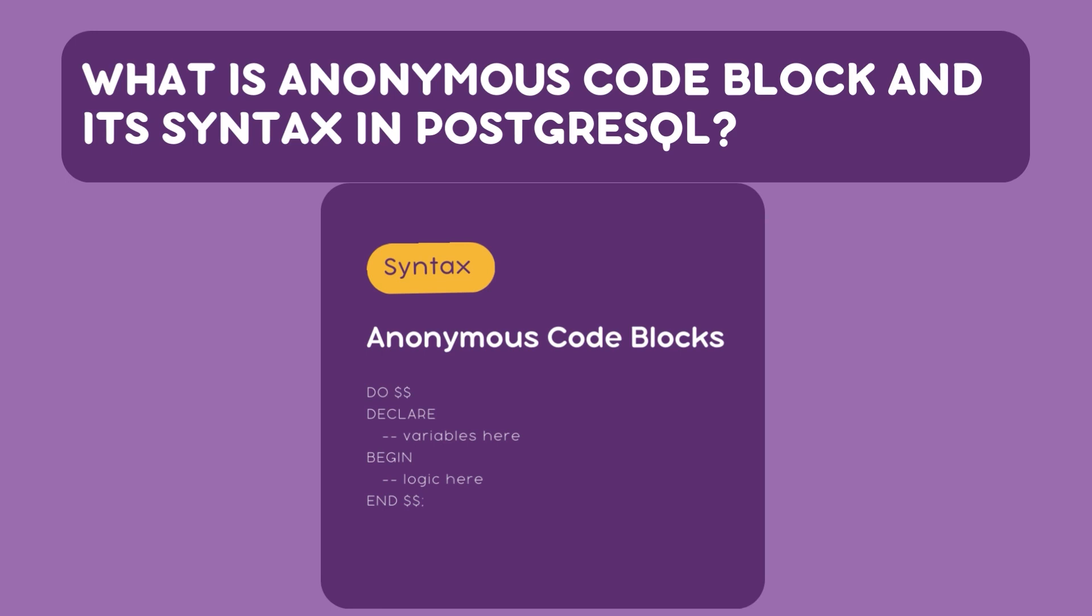Next you see this dollar symbol. The dollar signs serve as a delimiter, marking the beginning and the end of the code block. They can also be customized. The beauty is you can replace delimiter with any word or even leave it as just a dollar symbol if you prefer.